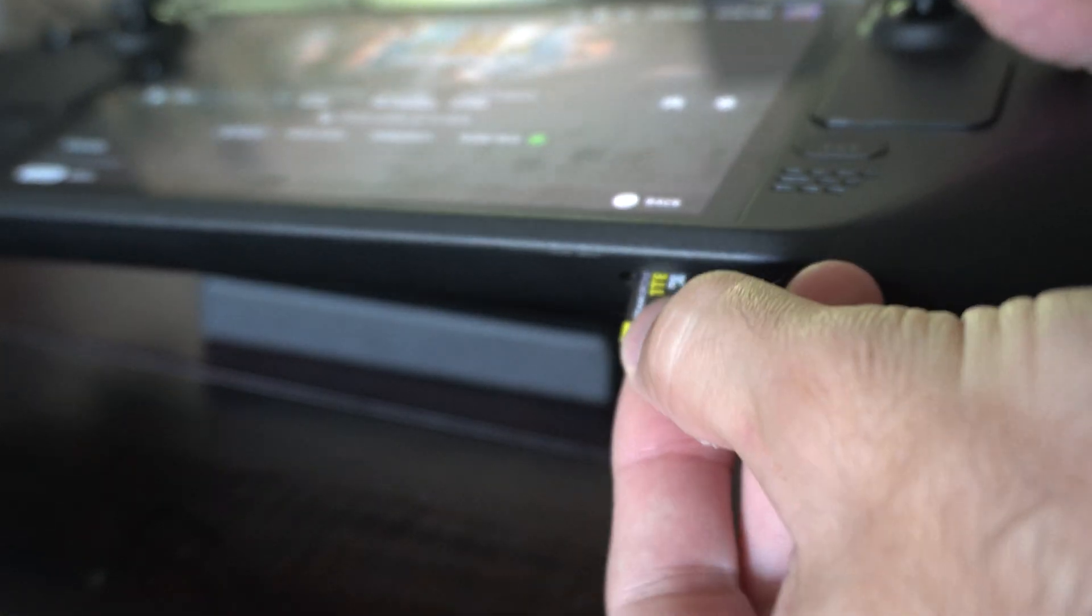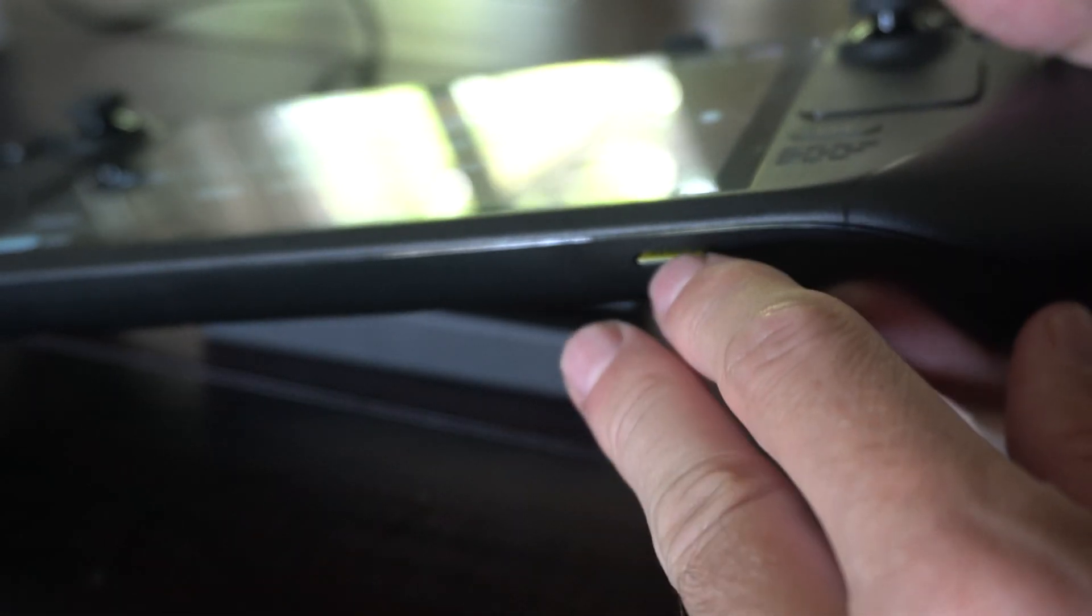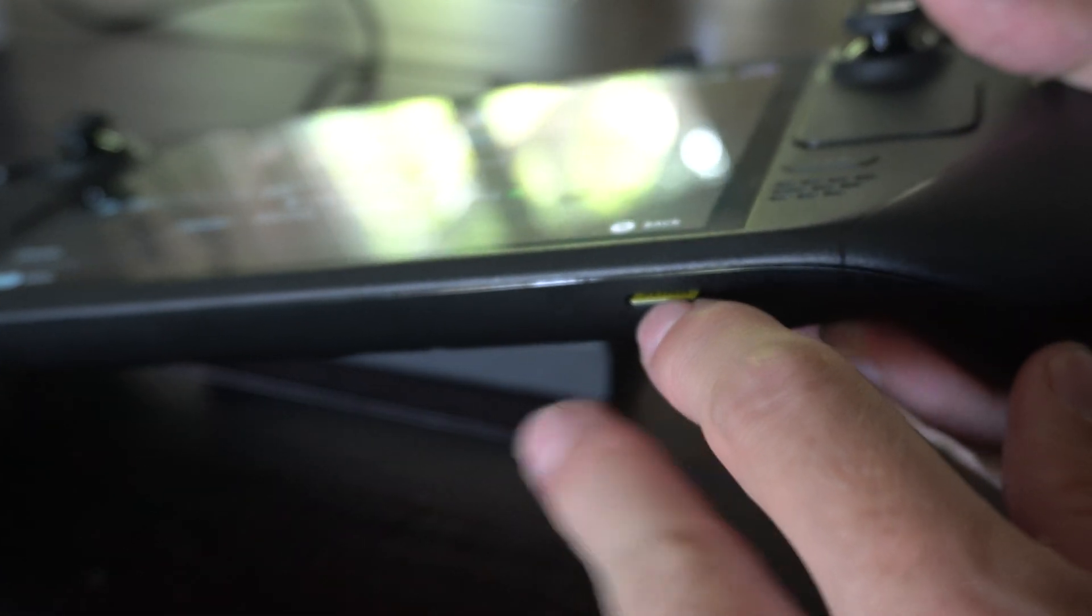The metallic side should be down, and then you just have to push it in. Make sure it clicks in, so it's not in yet. Then you're going to hear a small little click.